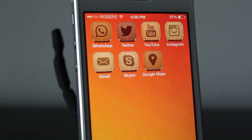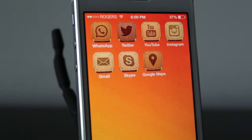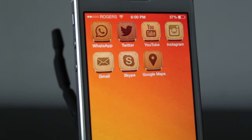Hey everyone, welcome back. This is DHTV and today I'm going to be showing you how you can customize the iOS 7 apps on your iPhone, iPad, and iPod Touch. Let's get started.